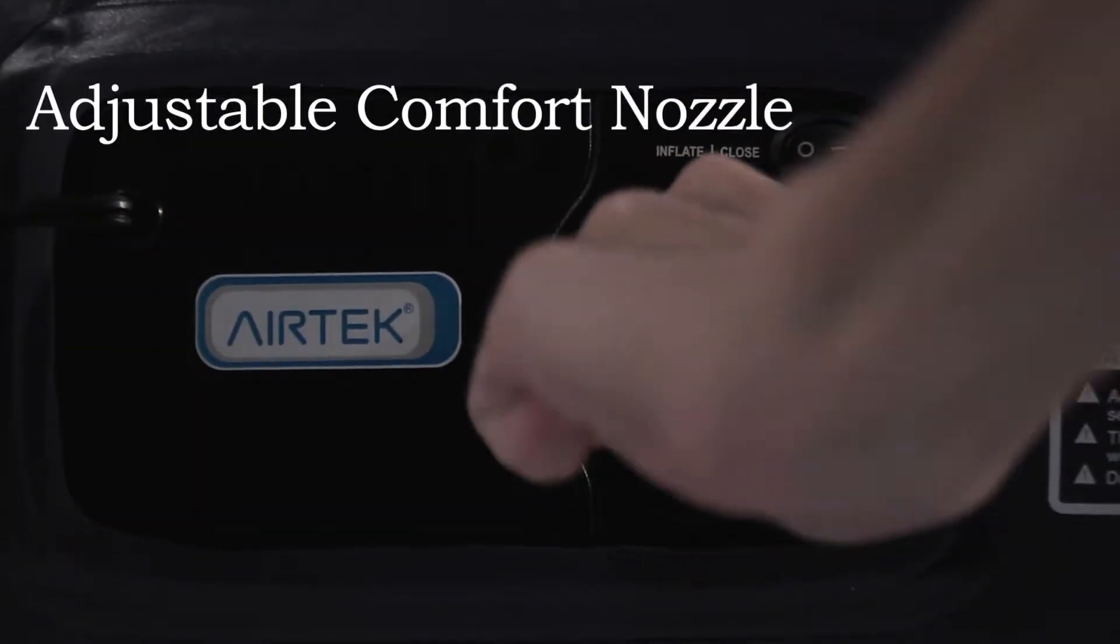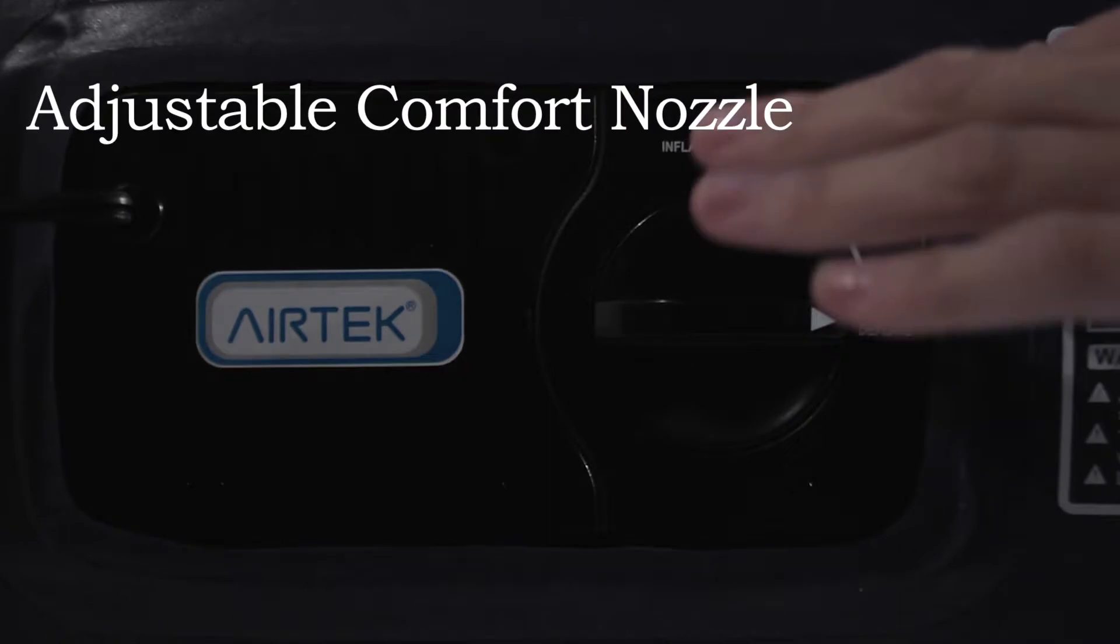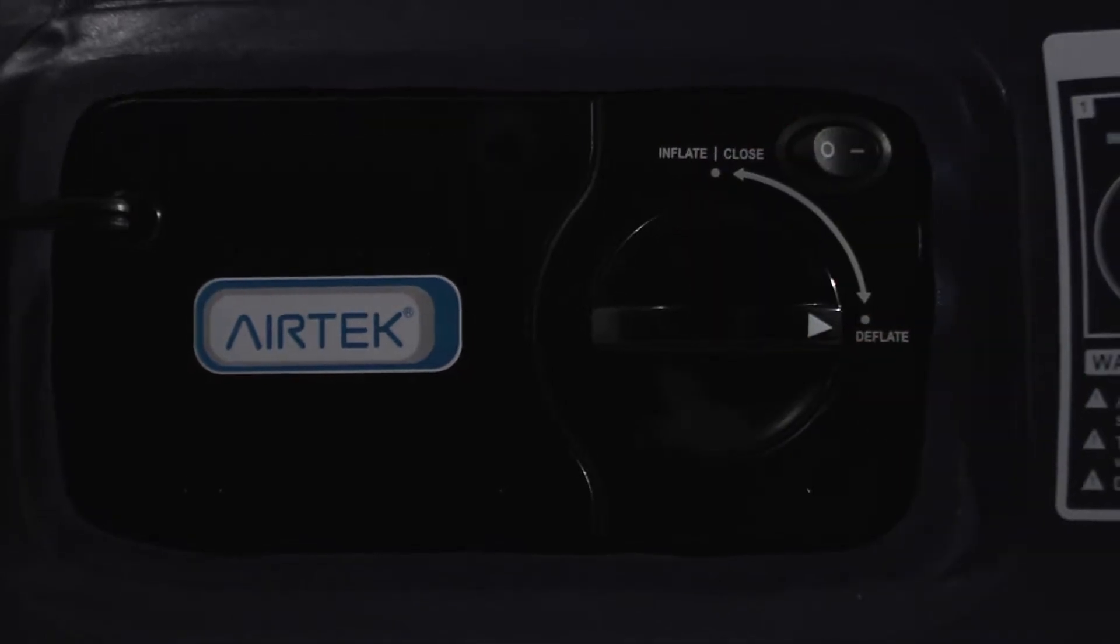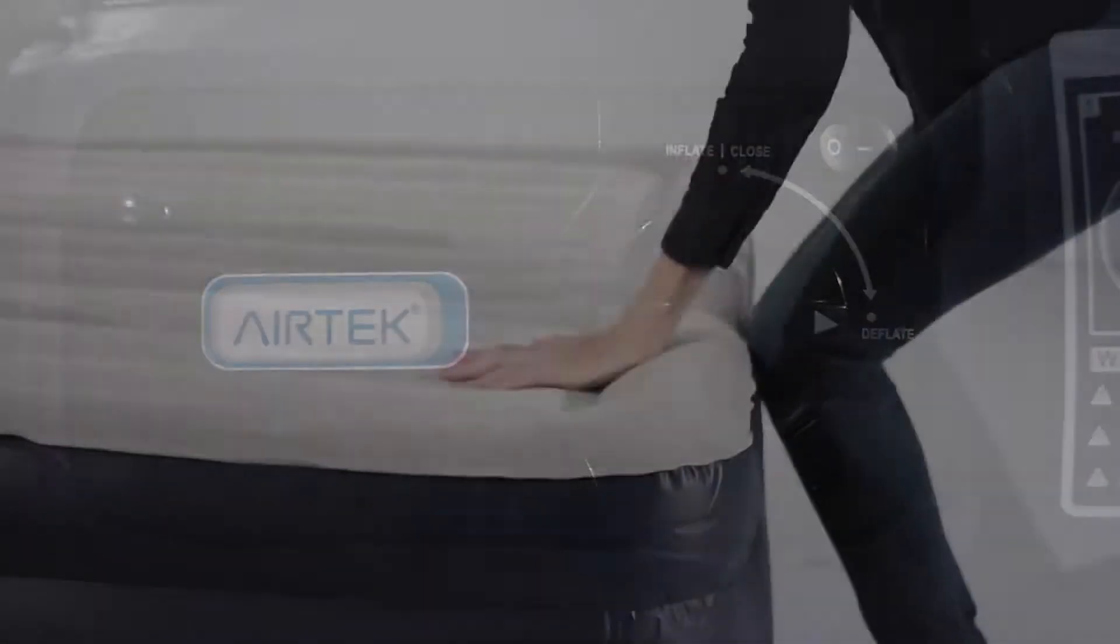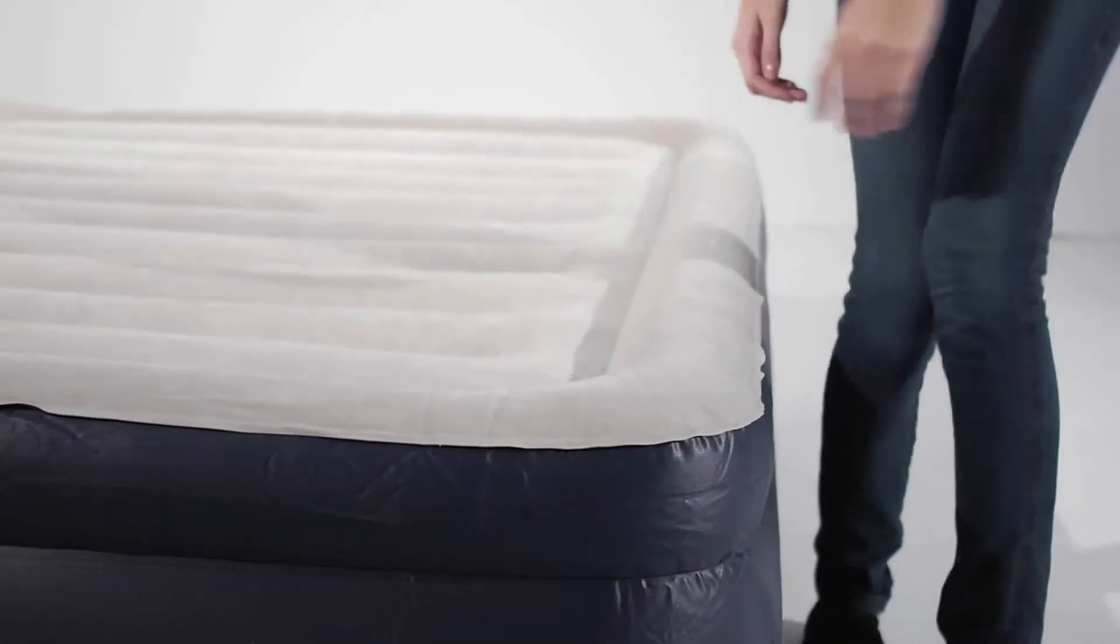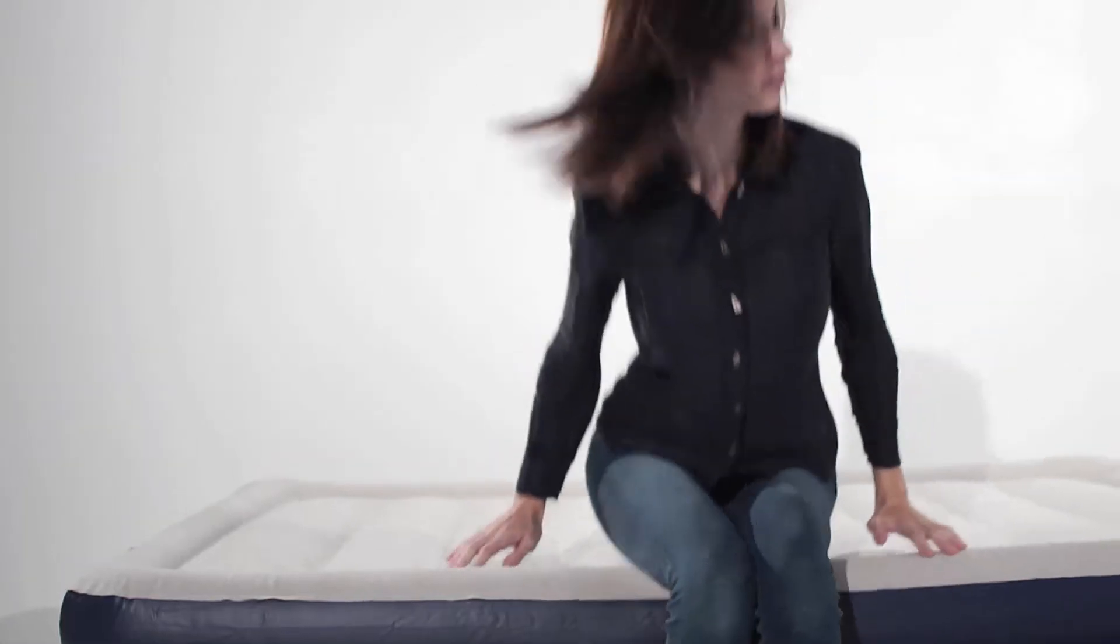This mattress has a soft velvety feeling flock top which adds an additional layer of comfort and support. It will also help prevent sheets from slipping.